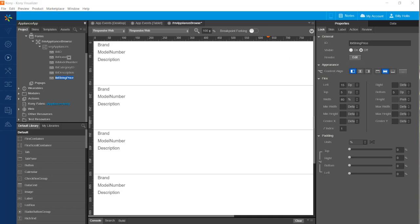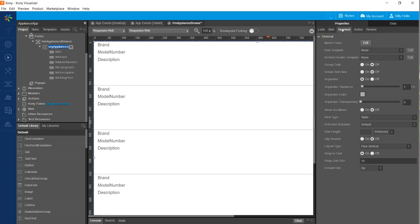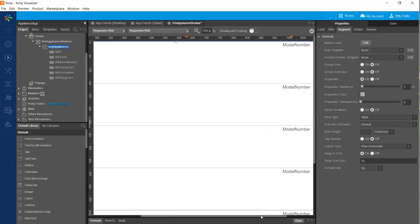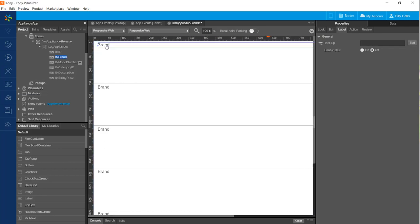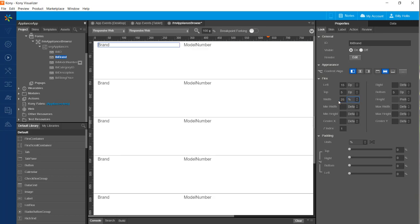Our next step is to make the segment display items in columns, meaning each item needs to flow across the segment horizontally. Go to the segment's property settings and under the segment subtab change the layout type from flow vertical to flow horizontal. The widgets are just further out to the side now, so I'll change their layout properties to something more suitable to a horizontal arrangement. I'll give each label in the segment a percentage of the total width — the width is on the look tab and I'll change it to 25%.